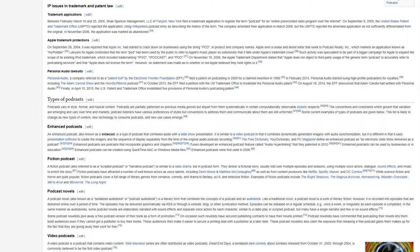In the same manner as audiobooks, some podcast novels are elaborately narrated with sound effects and separate voice actors for each character, similar to a radio play or scripted podcast, but many have a single narrator and few or no sound effects. Some podcast novelists give away a free podcast version of their book as a form of promotion. On occasion, such novelists have secured publishing contracts to have their novels printed. Podcast novelists have commented that podcasting their novels lets them build audiences even if they cannot get a publisher to buy their books. These audiences then make it easier to secure a printing deal with a publisher at a later date. These podcast novelists also claim the exposure that releasing a free podcast gains them makes up for the fact that they are giving away their work for free.